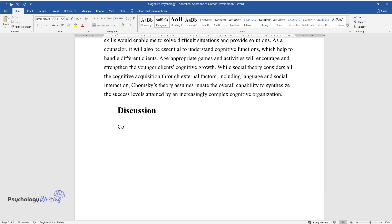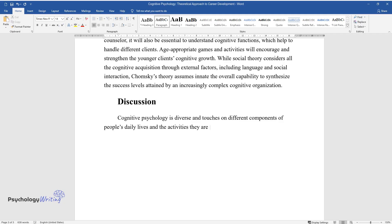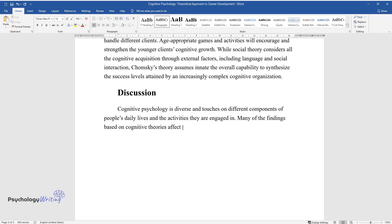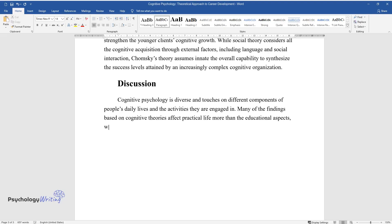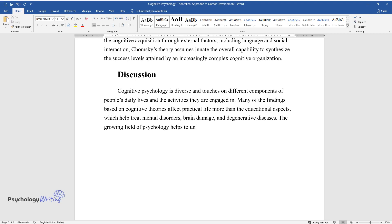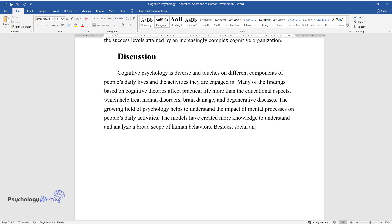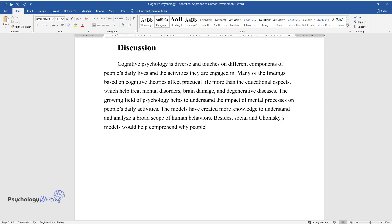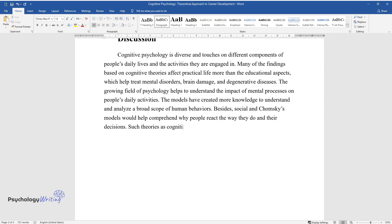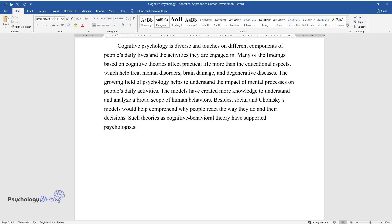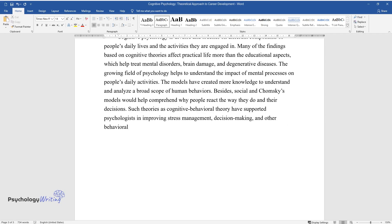Discussion. Cognitive psychology is diverse and touches on different components of people's daily lives and the activities they are engaged in. Many of the findings based on cognitive theories affect practical life more than the educational aspects, which help treat mental disorders, brain damage, and degenerative diseases. The growing field of psychology helps to understand the impact of mental processes on people's daily activities. The models have created more knowledge to understand and analyze a broad scope of human behaviors. Social and Chomsky's models would help comprehend why people react the way they do in their decisions. Such theories as cognitive behavioral theory have supported psychologists in improving stress management, decision-making, and other behavioral aspects based on the previous acts from the past to predict the future.